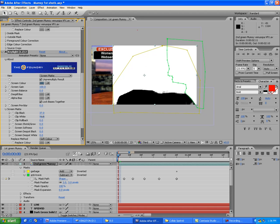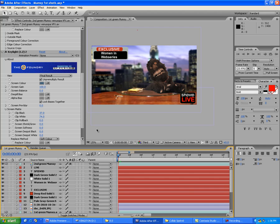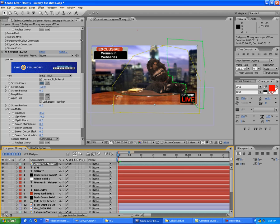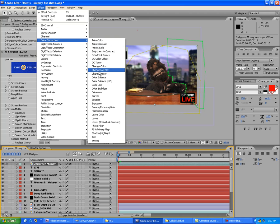Switch back to Final Result — the blue table is gone and the hand-on-table area looks not too bad. These elements are a table and a New York City backdrop. Notice that Mumsy looks too dark compared to the background, so let's do a little color correction.